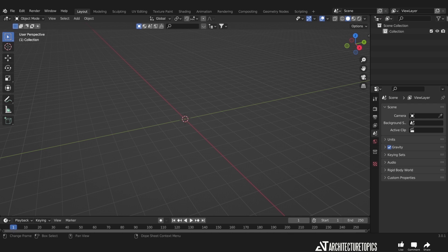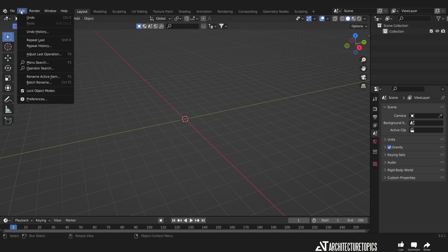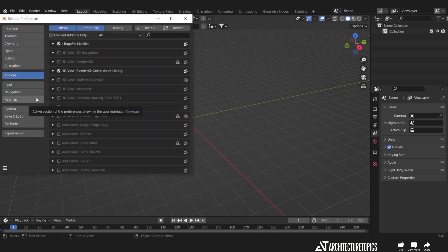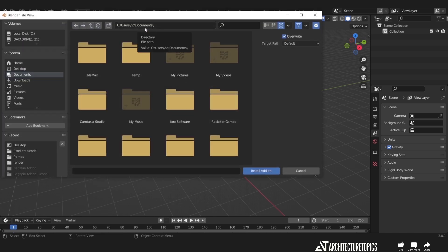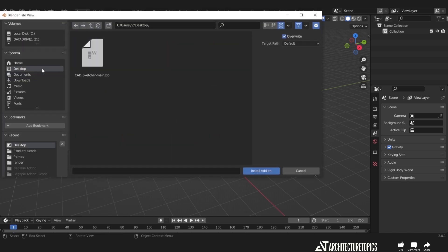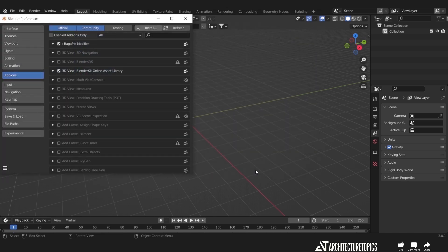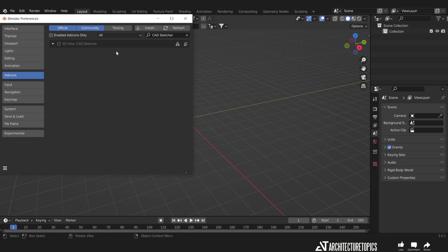The download link will provide you with a zip file, so once you are inside the add-on settings in Blender, you can just hit the install button and select the zip file for the CAD Sketch tool. And here it is. We can now check the box to enable it.